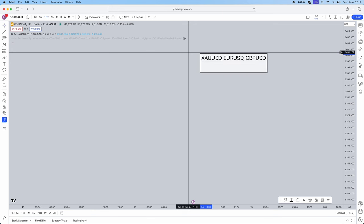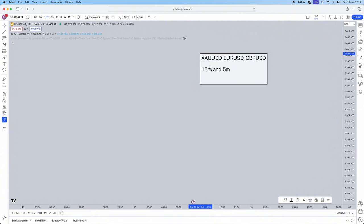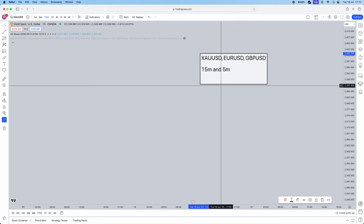We need to understand what timeframes we're going to be using. We're going to be using the 15-minute and the 5-minute. I'll be explaining exactly what each timeframe is for later in this video.